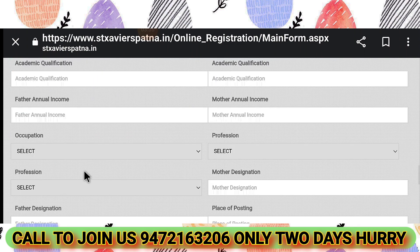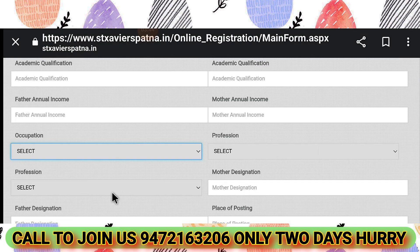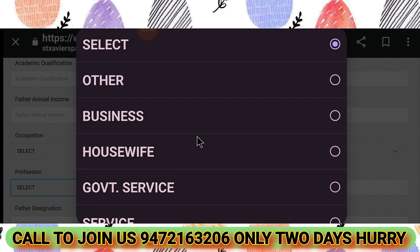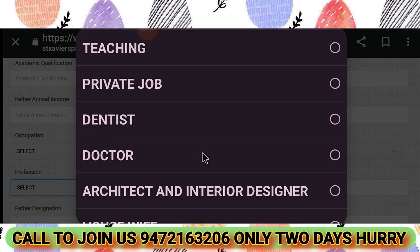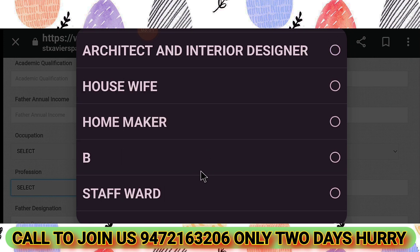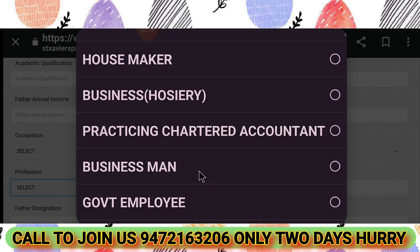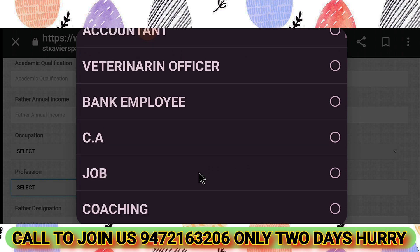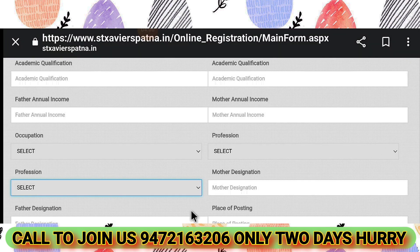Fill in your annual income and occupation. There are many options: business, service, or self-employed. Profession choices include housewife, teacher, private job, dentist, doctor, house maker, businessman, marketing, government employee, pharmacist, and accountant — all options are listed there.